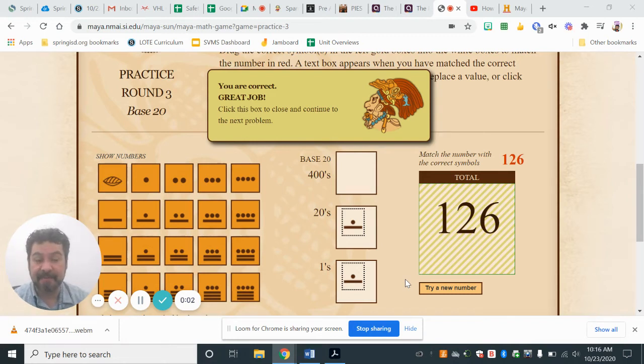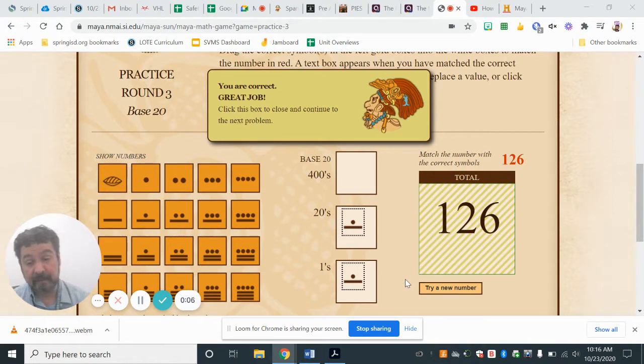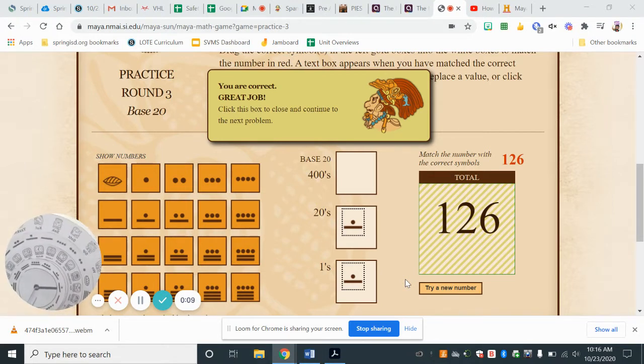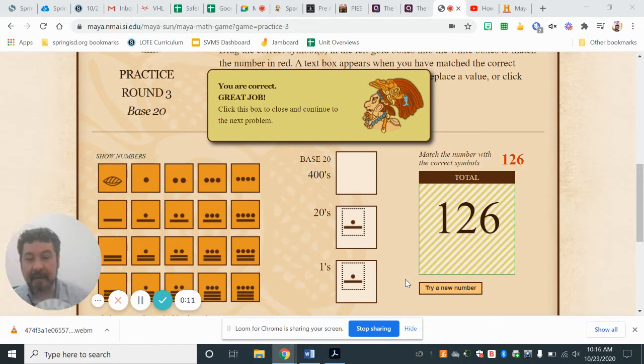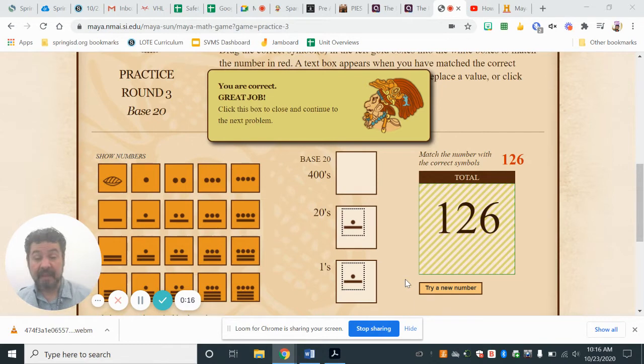Are you ready for today? Well, yesterday we were working still on the numbers in our calendar, and we're trying to figure out how this works. Well, we're going to make it simple.